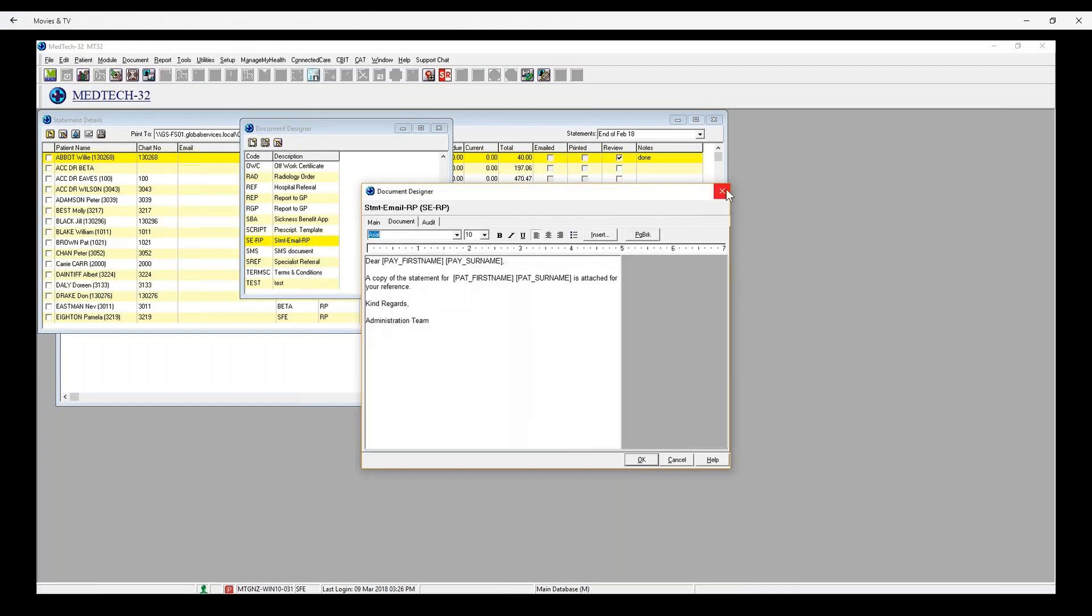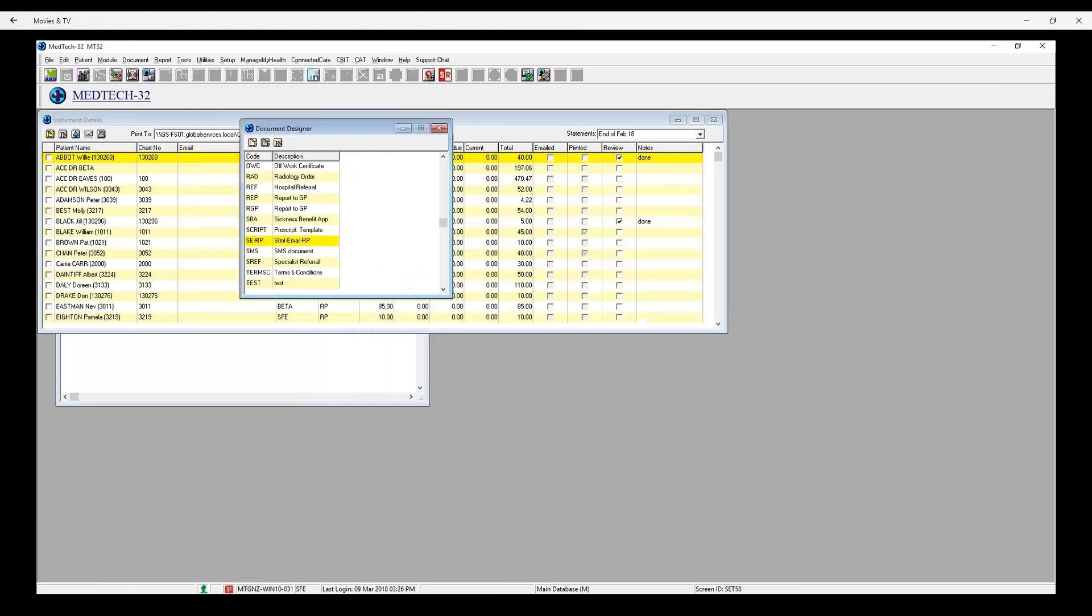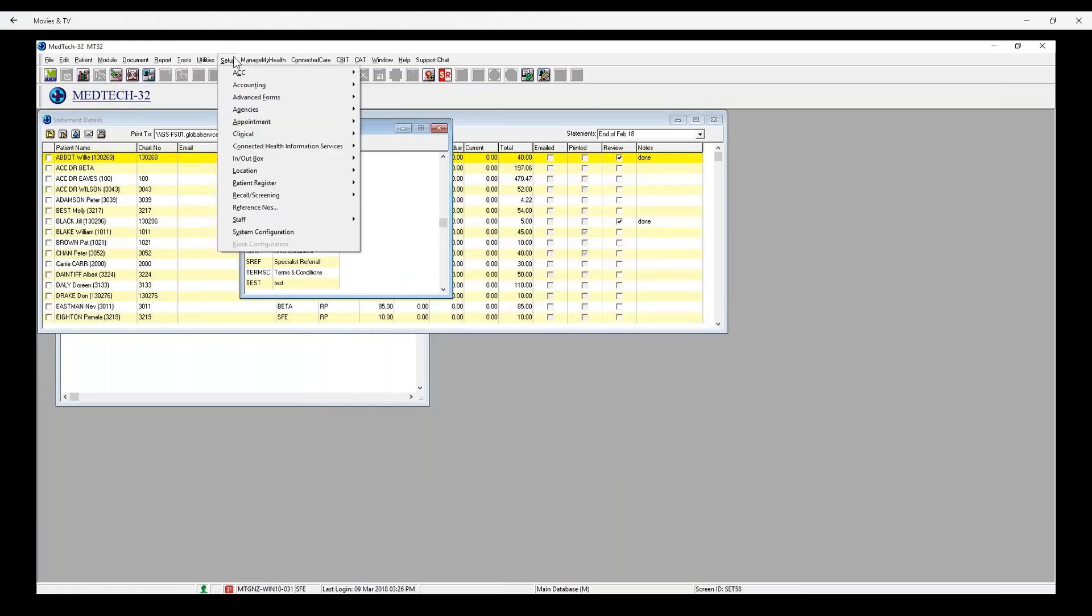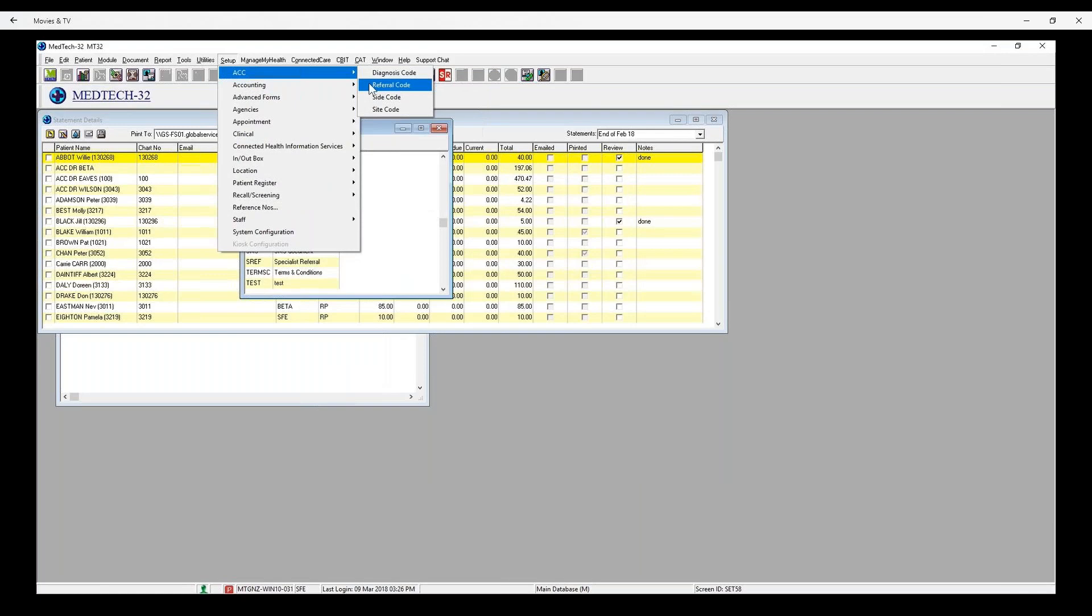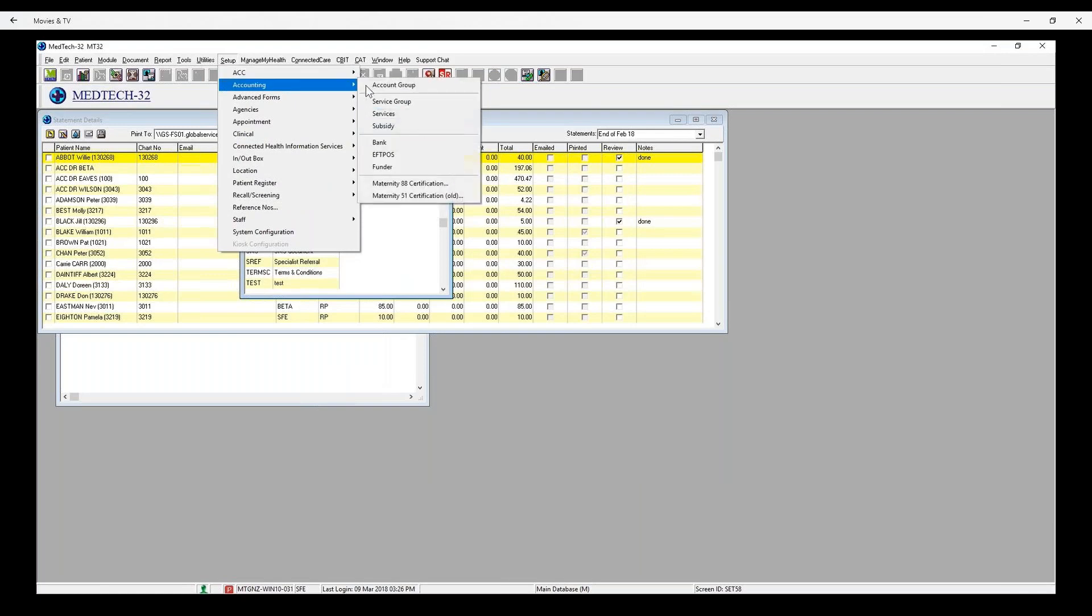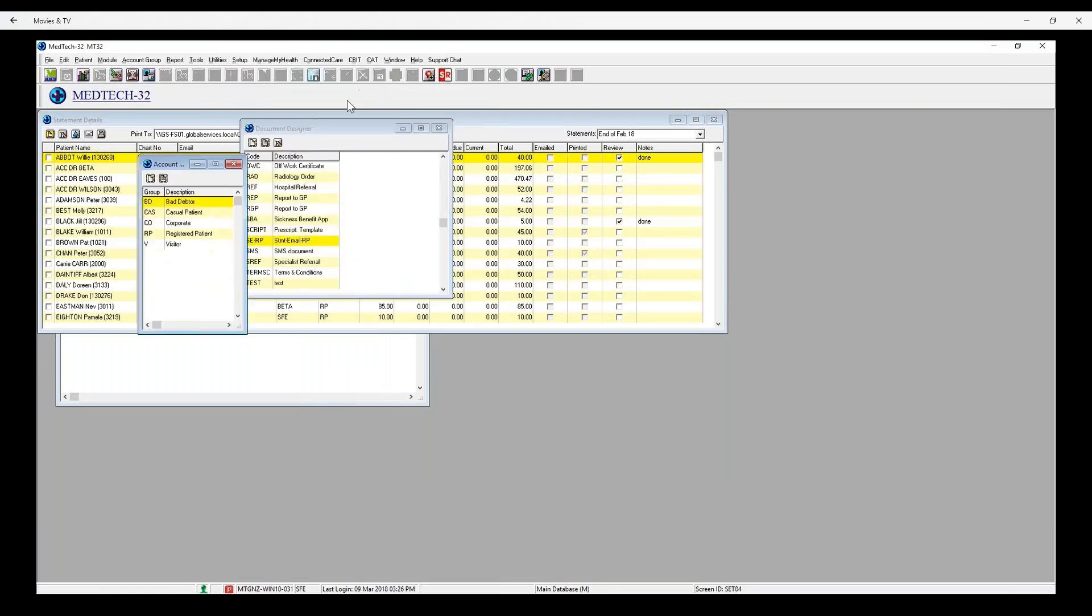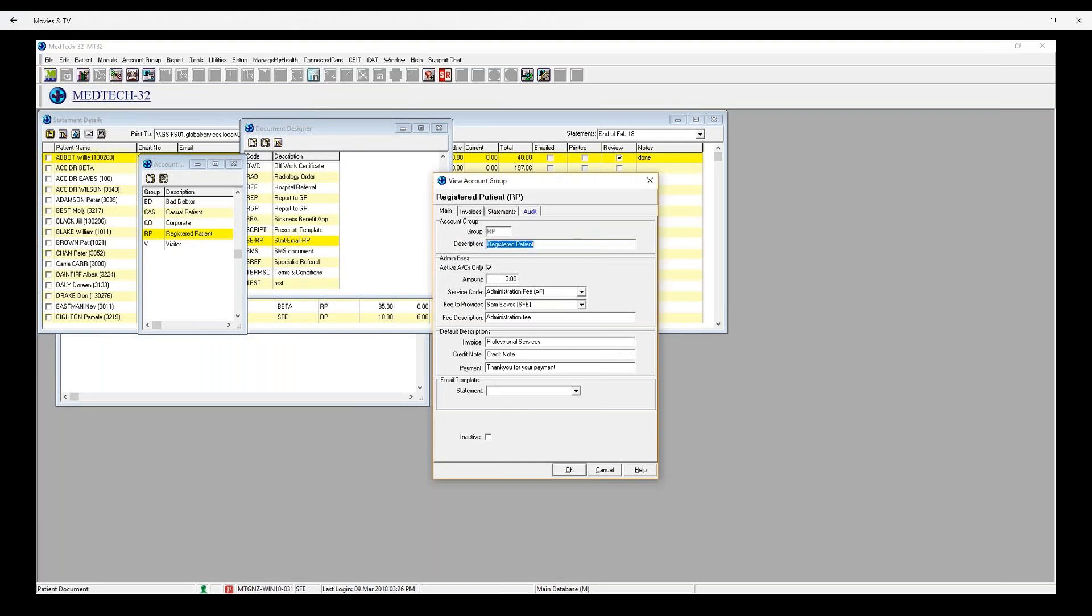Then, you can go to Setup, Accounting, Account Group, view the account group. And in the Email Template section, you can select the Statement Template you have created.